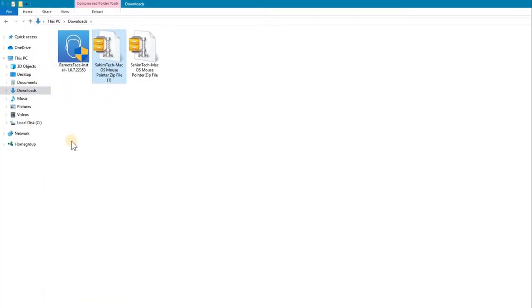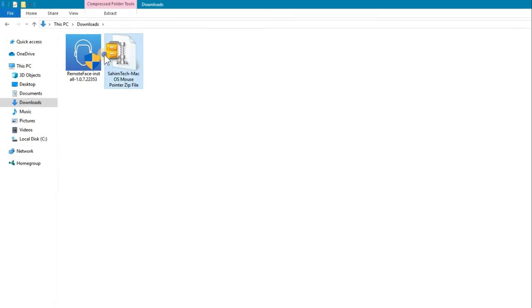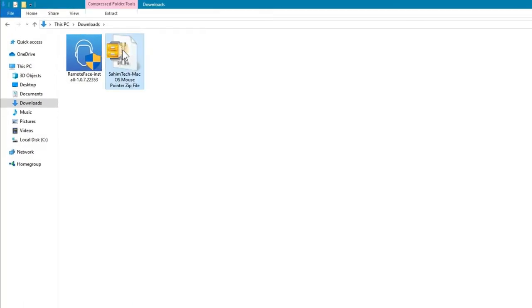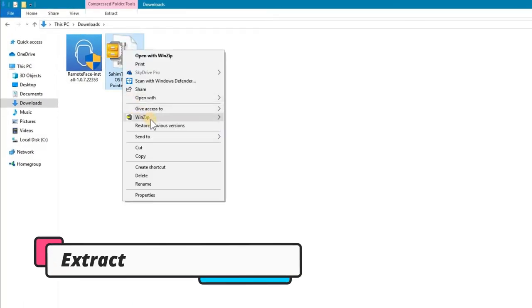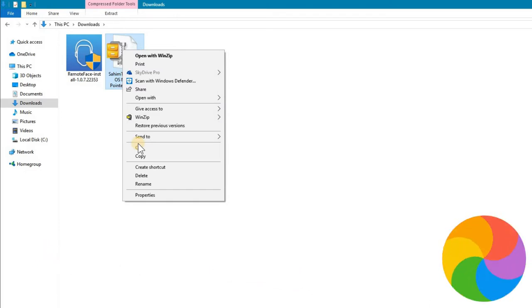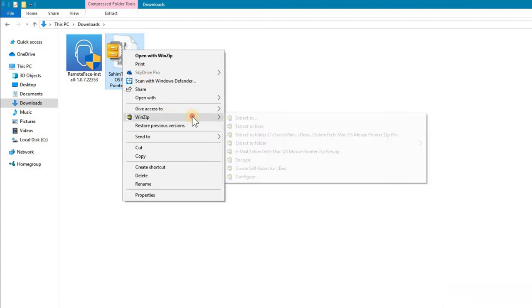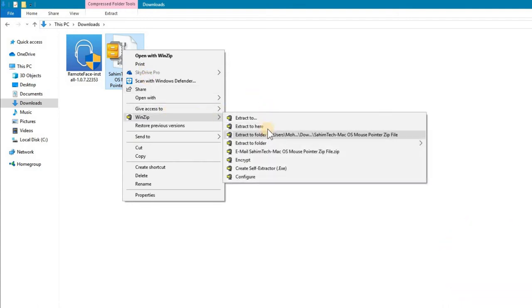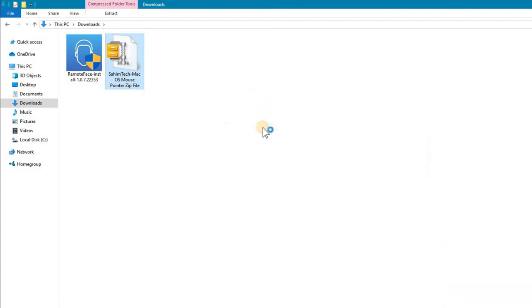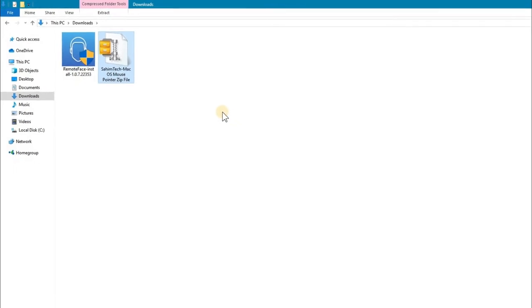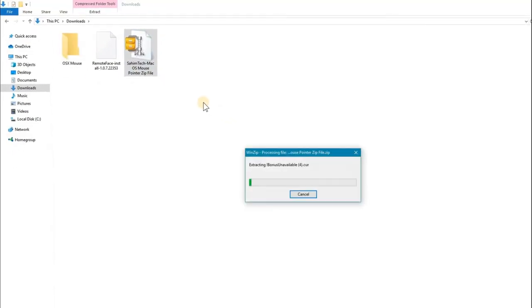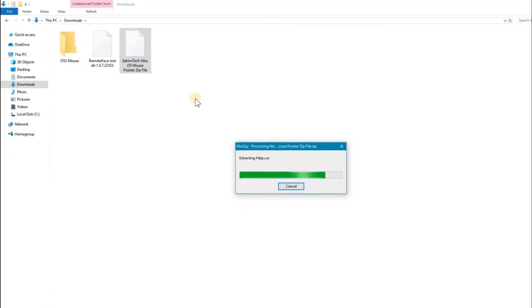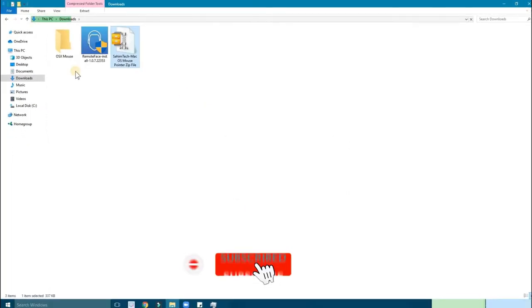I have two files because I already downloaded it before. Right click on the zip file. It doesn't matter what type of software you're using, winzip or winrar. There are two types. Extract to here and now start extracting the file. Just have to wait for it to extract. You can see it's processing the file.